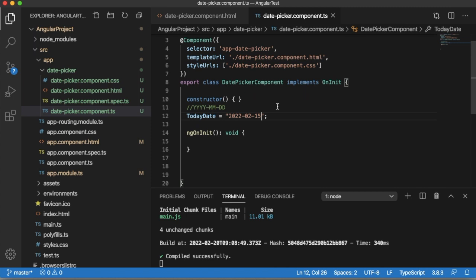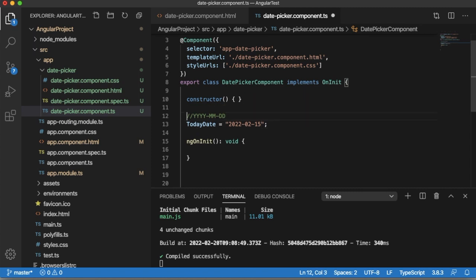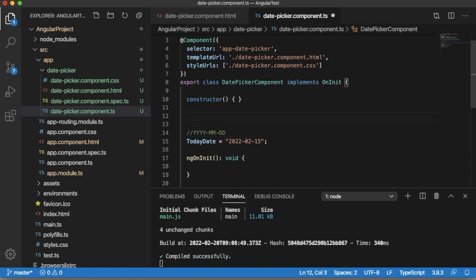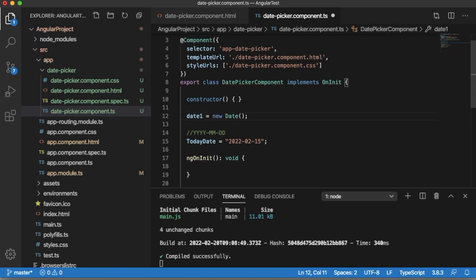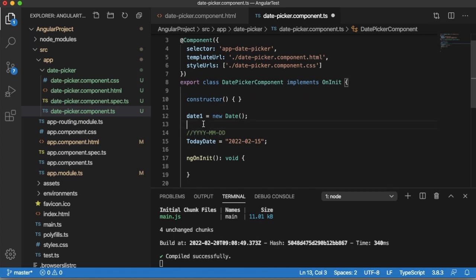As we are interested to set current or today's date to this date picker, we need to fetch today's date. To fetch today's date we need to fetch the date from dates object. Let me have one date object, that is date1 equals to new date.